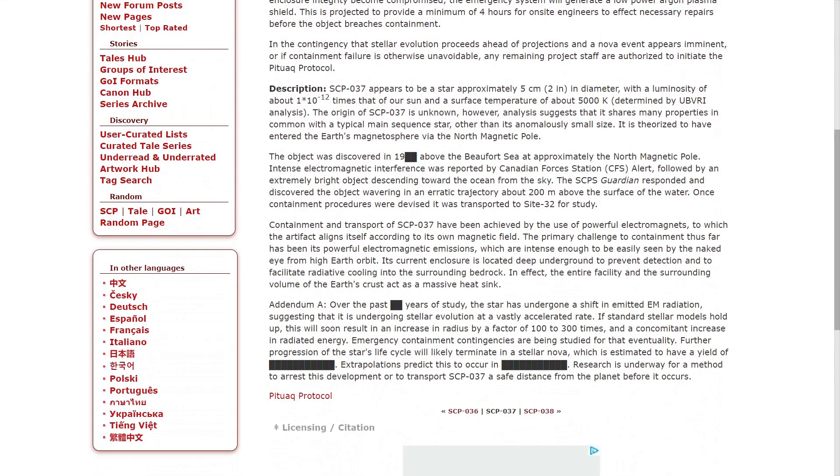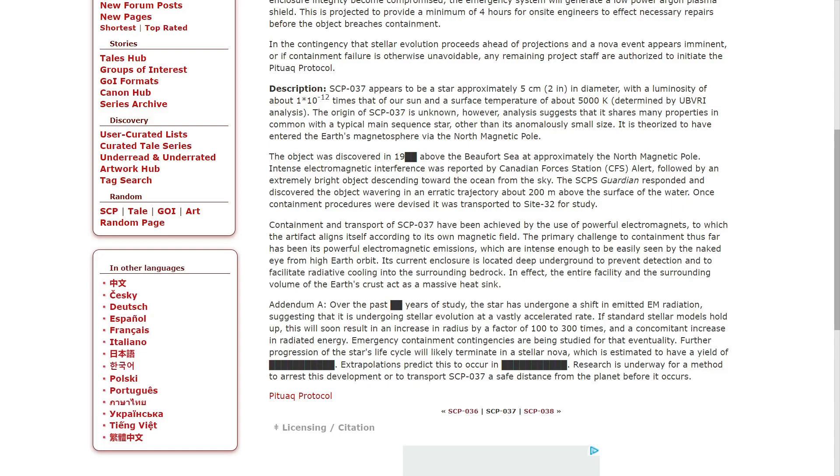Description: SCP-037 appears to be a star approximately 5 centimeters (2 inches) in diameter, with a luminosity of about 1 times 10 to the power of negative 12 times that of our sun, and a surface temperature of about 5,000 Kelvin. Determined by UBVRI analysis, the origin of SCP-037 is unknown.